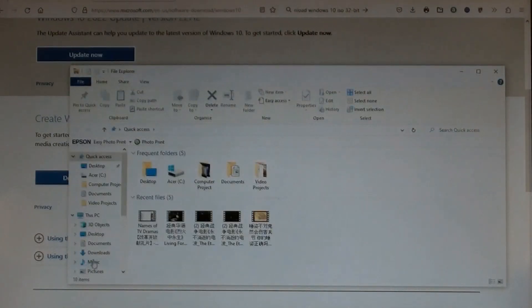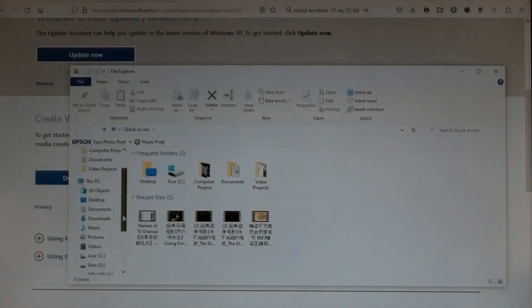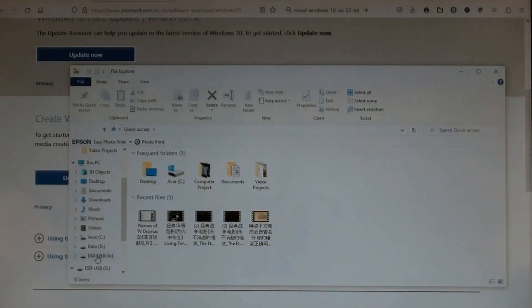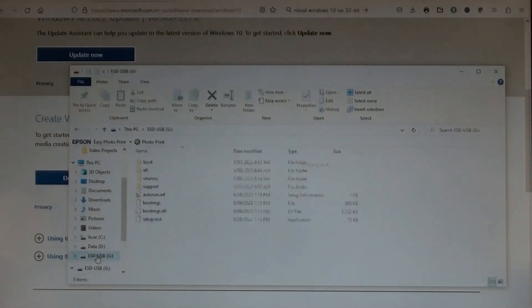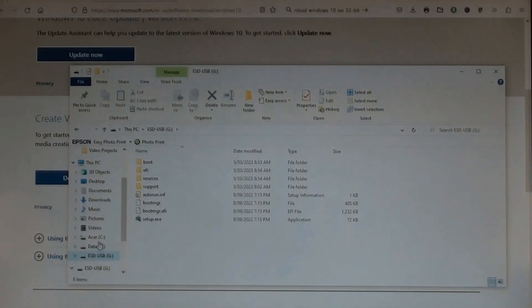Now opening My Computer to have a look at this USB flash drive. It is in Disk G. Opened it. We can see all the necessary files here are in the USB flash drive.